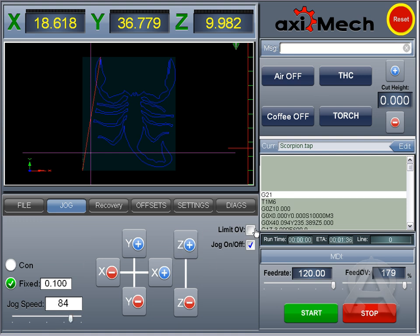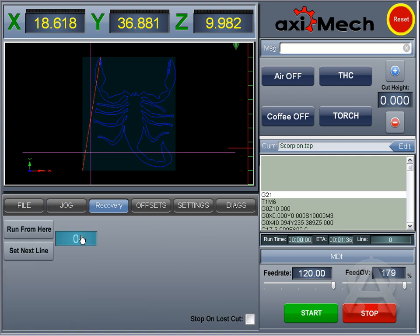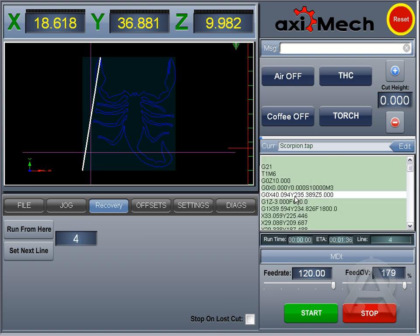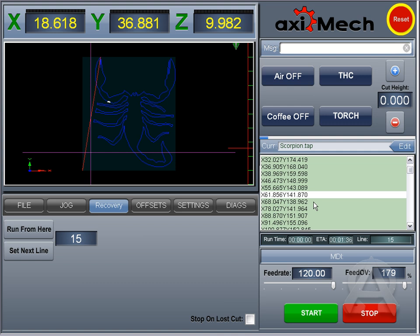If you do hit one of your soft limits, and you are using soft limits, this will be indicated with a check mark, which you can then move off the soft limit and uncheck it. You can turn your jog on and off with the check. You've got a recovery — so if you're in the middle of your file and you lose arc, there are a couple of options. You can run from that particular line that you decided to run from, you can set the next line meaning you are in position and want to run from that current position, or you can do a stop on loss cut recovery.